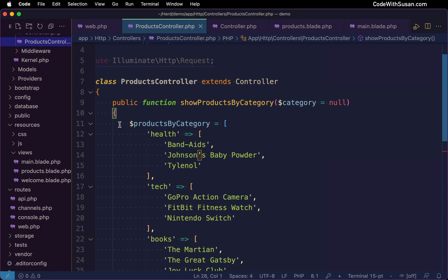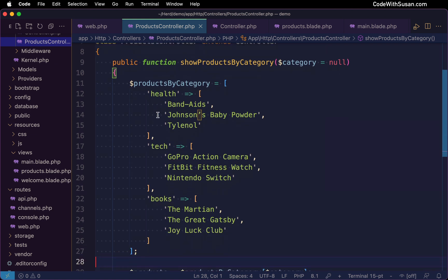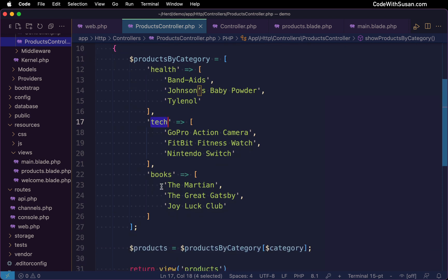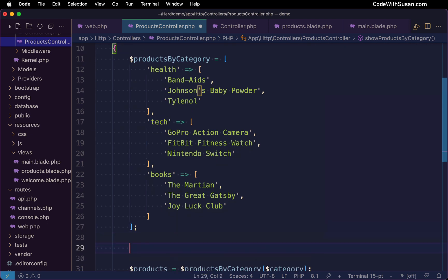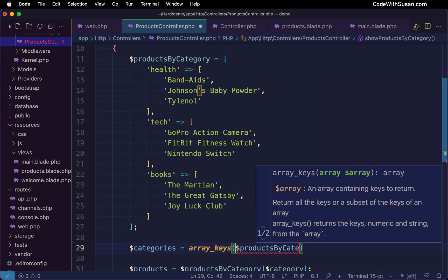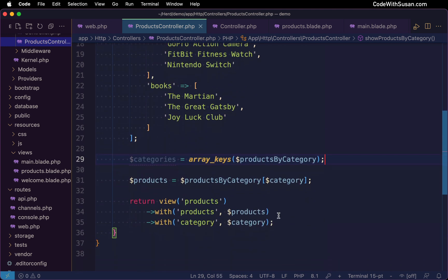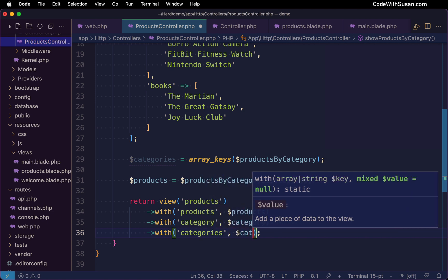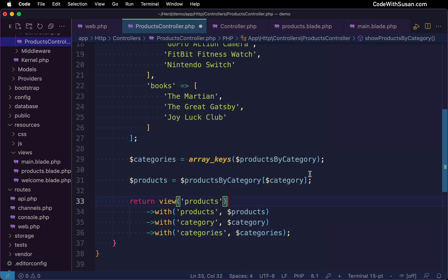To get that list of categories, I'm going to extract the categories from my products by category array. And because the categories are just the keys of this array, I'm going to use PHP's array key function to get this information. And then I want to make sure I pass those categories to the view so I'll be able to output them.